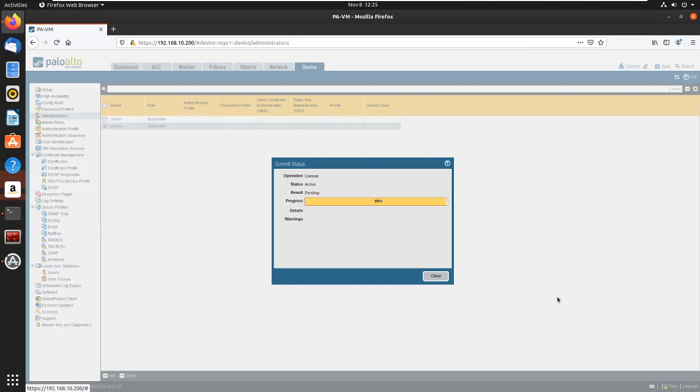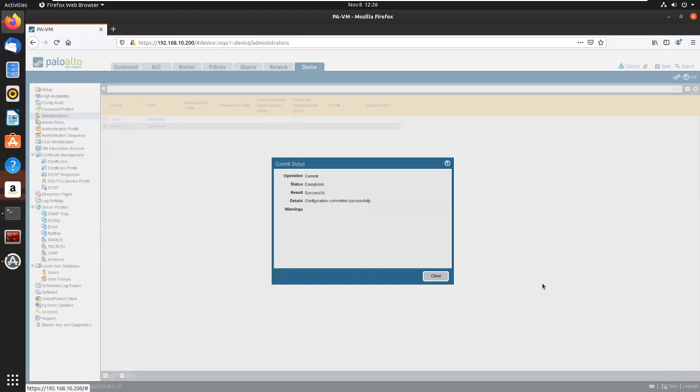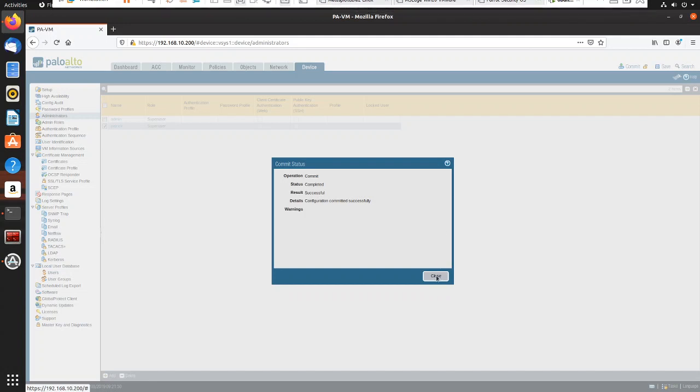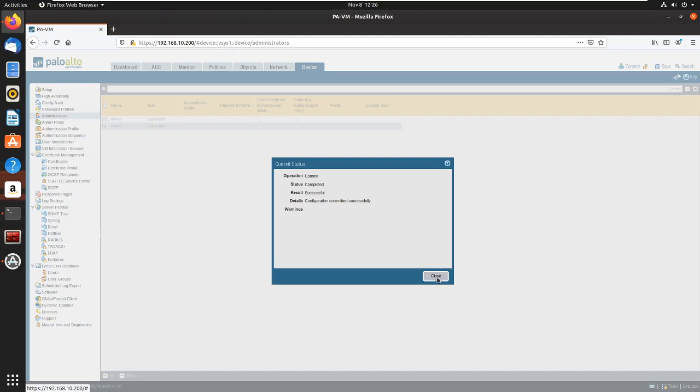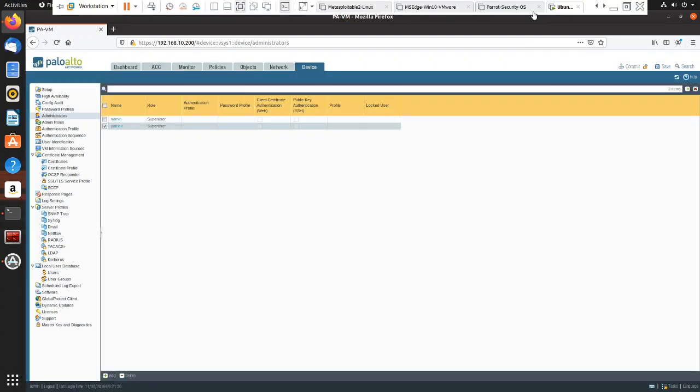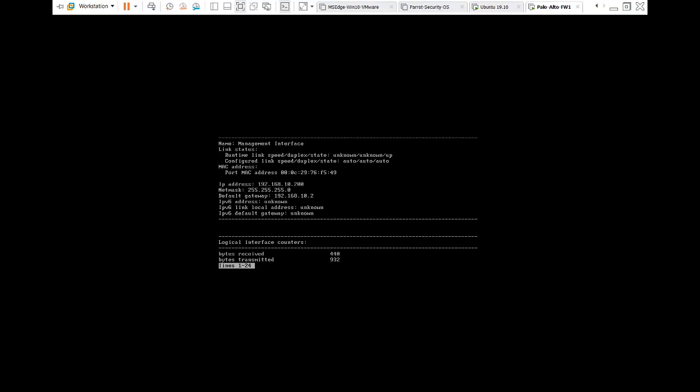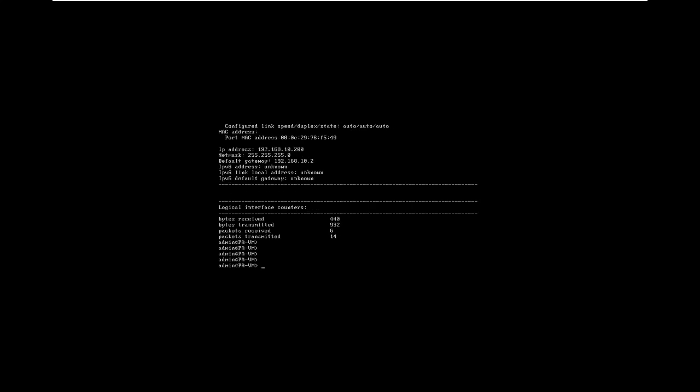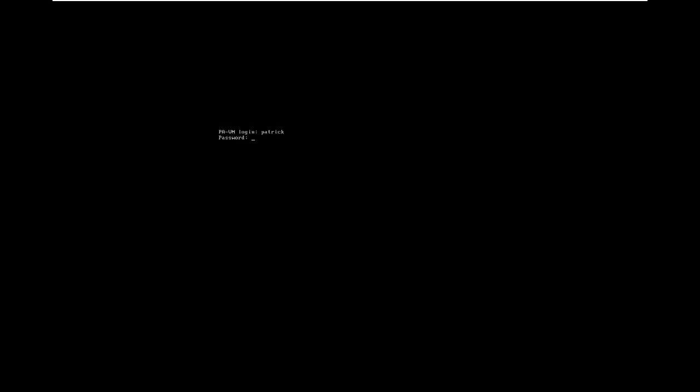And that's pretty much it to getting your firewall up and running. Okay, successful. Let's go back to the firewall. And then I want to exit out of here. Now I'm going to put in Patrick, my fancy password, and it looks like I'm in. So we are good to go.